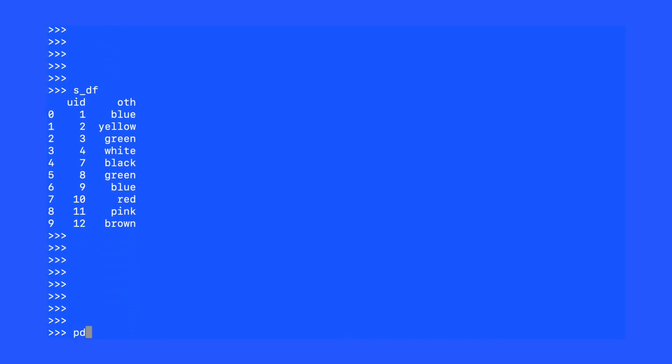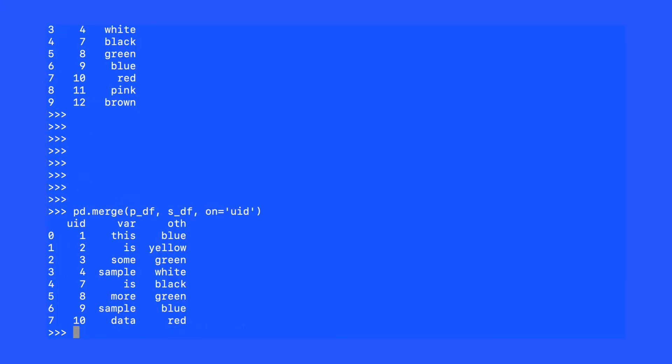Watch what happens when we perform a simple out-of-the-box merge on these data. Of the original datasets, we had 12 overall observations. Each dataset has 10 observations. Somehow, we've lost 4 observations for a resulting dataset that only has 8. This resulting dataset with only 8 observations might have been the desired result, but often it is not.